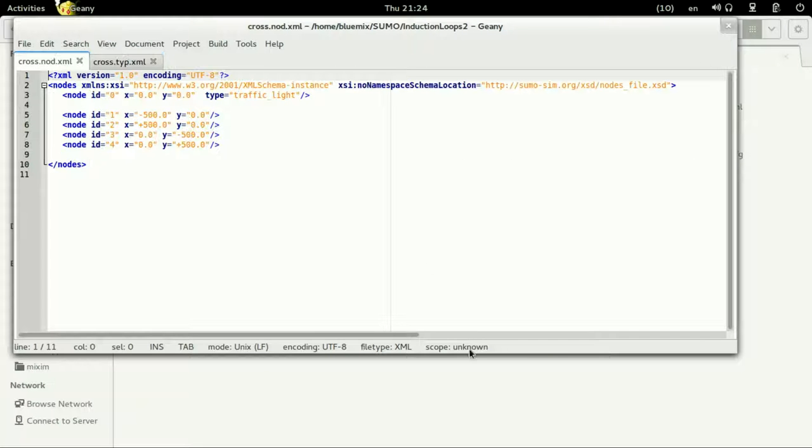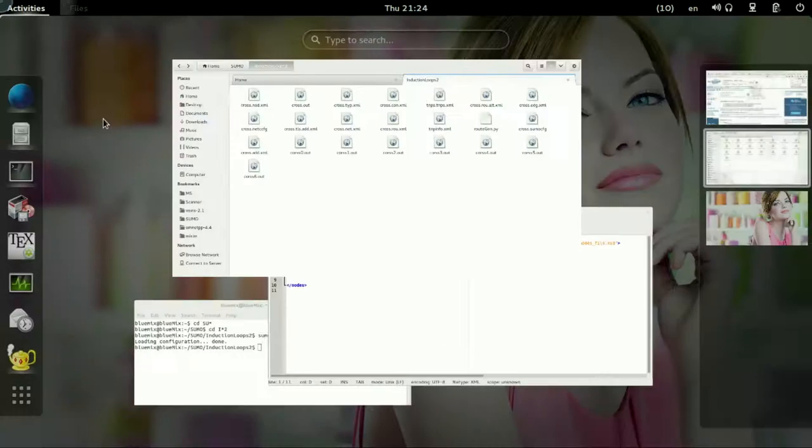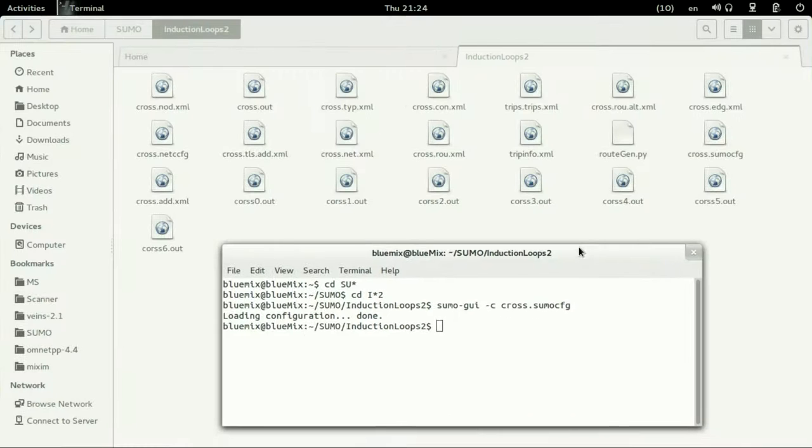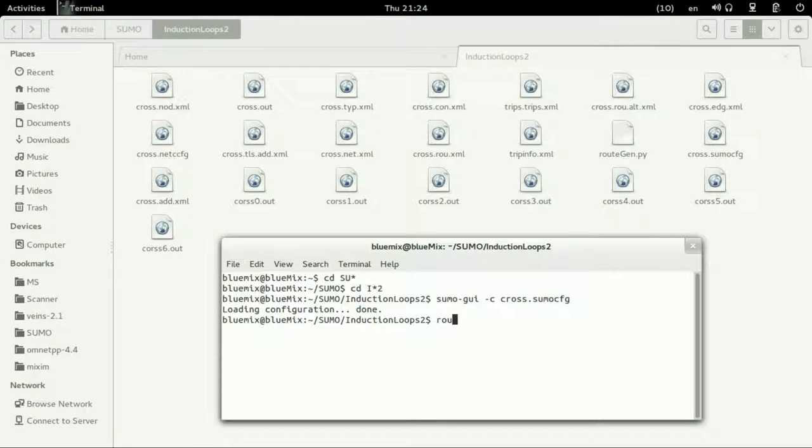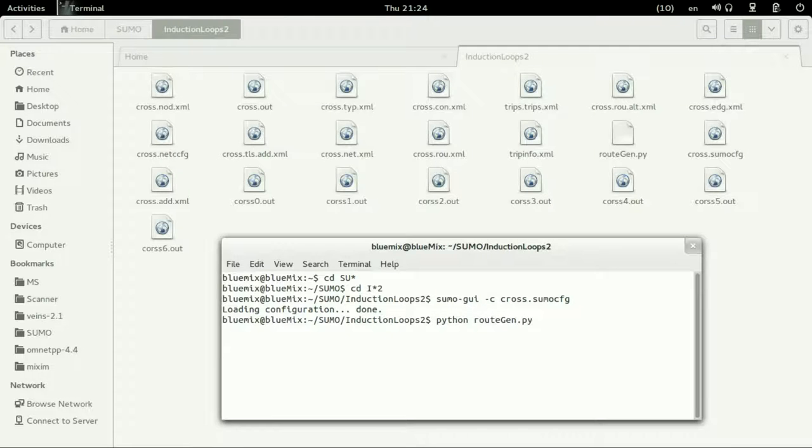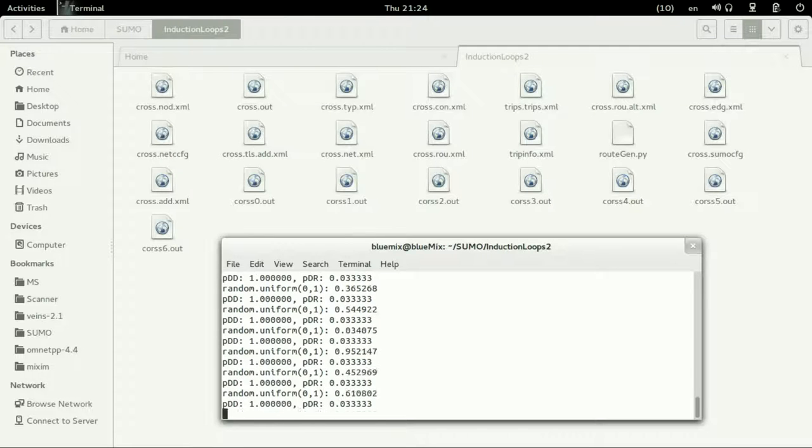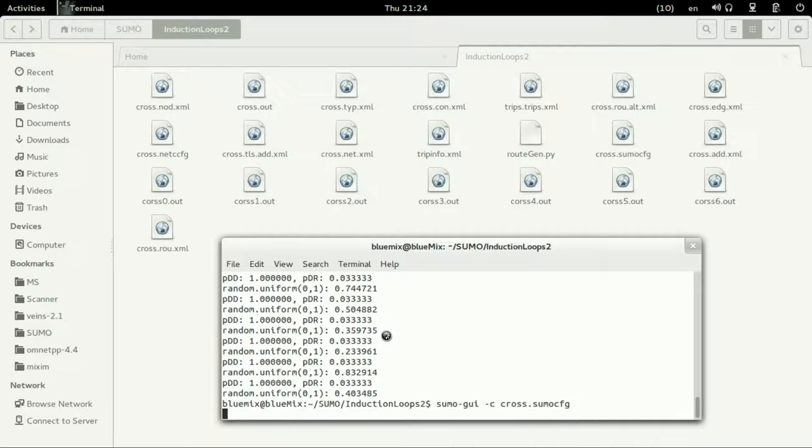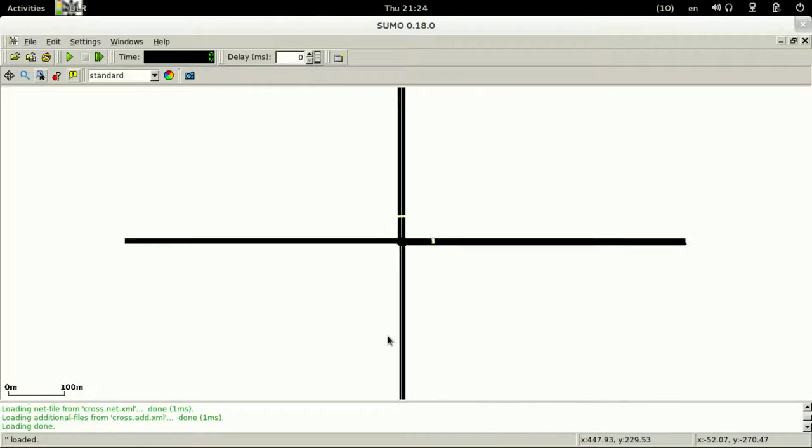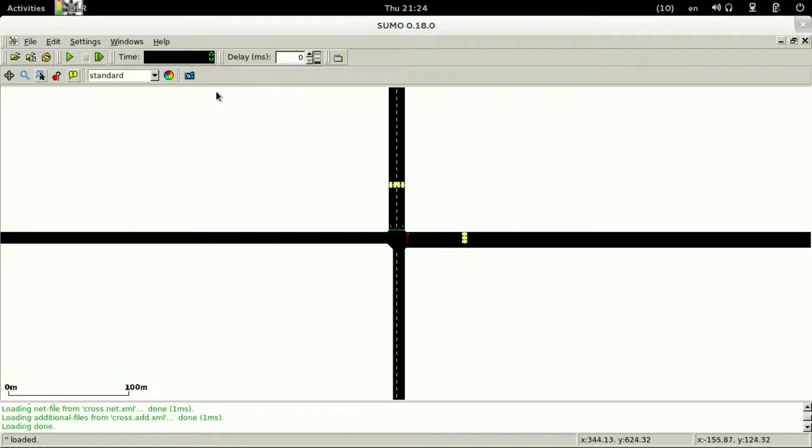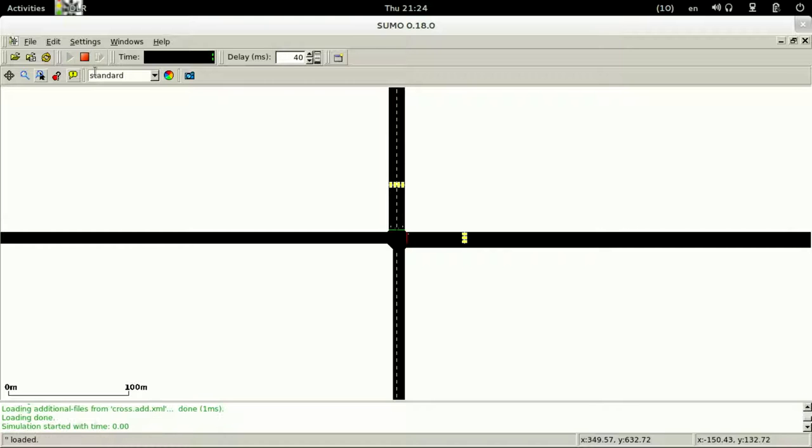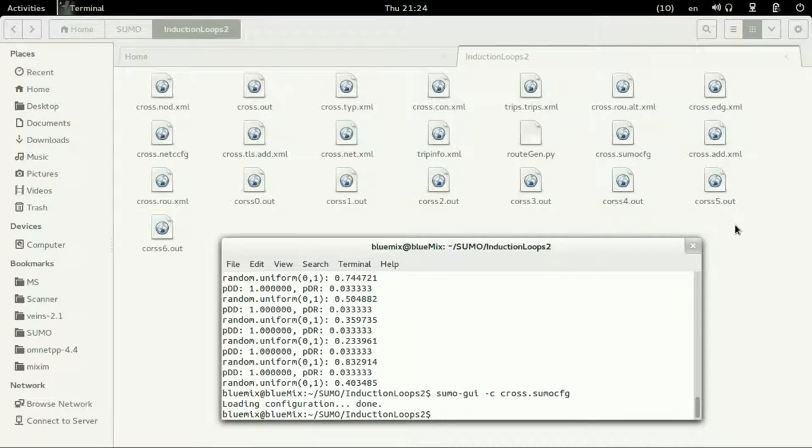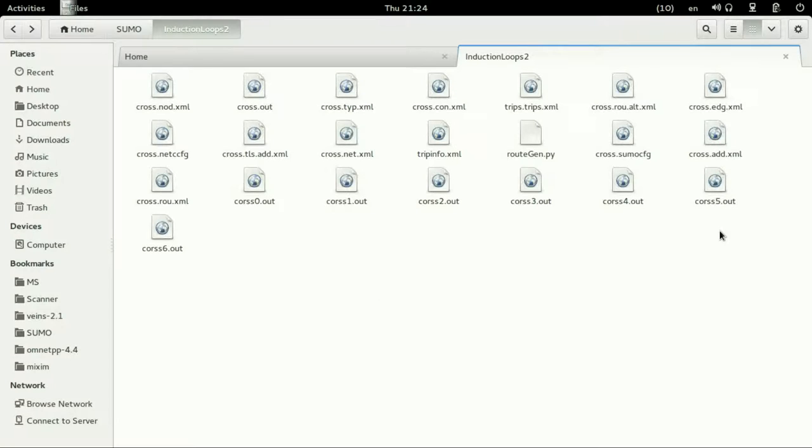The origin .py is used to generate the vehicle routes random vehicle routes generation and we can execute it by typing python routeGender.py. These are different paths for each vehicle.